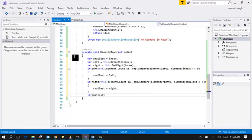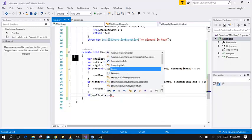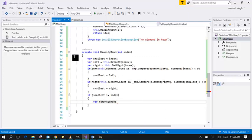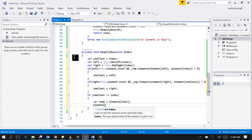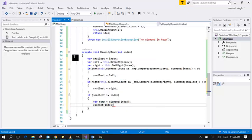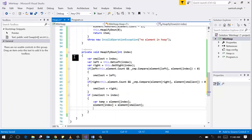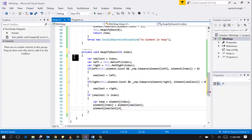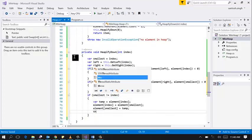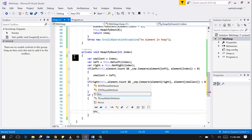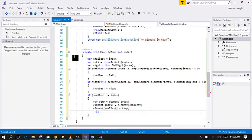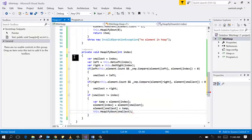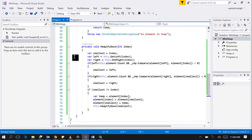If smallest is not equal to index then swap variables and again heapify down on this smallest. So pop method completed.